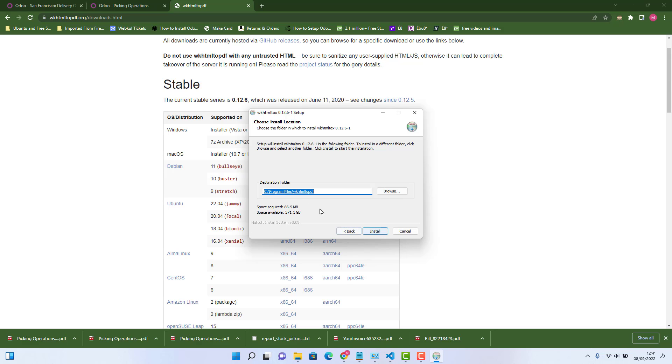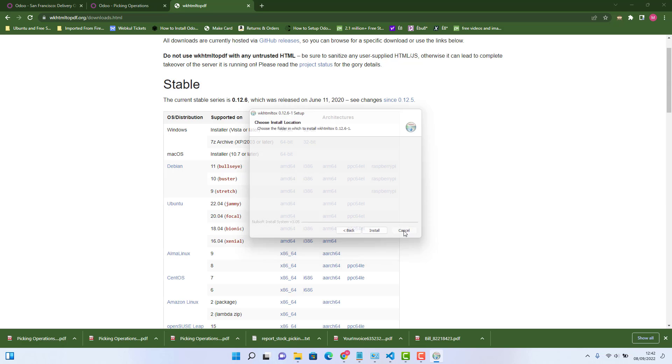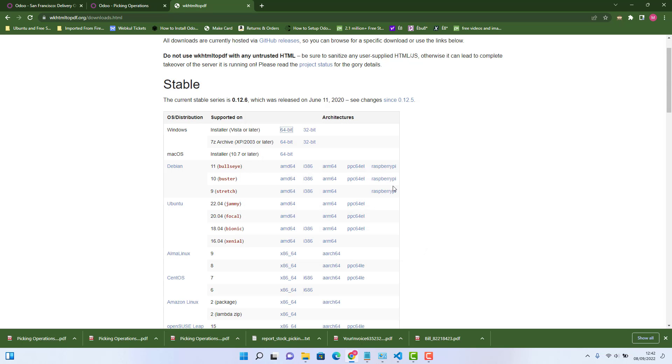And then just install wherever it is going to be. It will automatically install in program files. And in this folder, wkhtml2pdf. And then click install. Because I have already installed it, so I'm not going to install it. So where it has been installed, let me just show you.